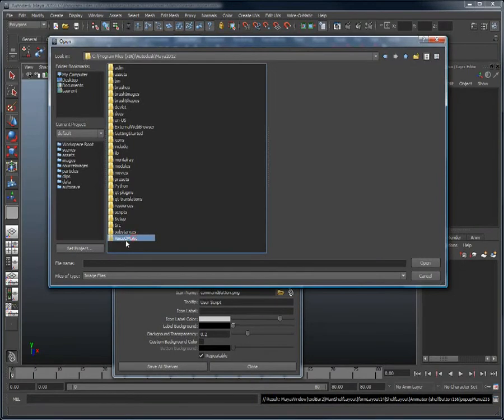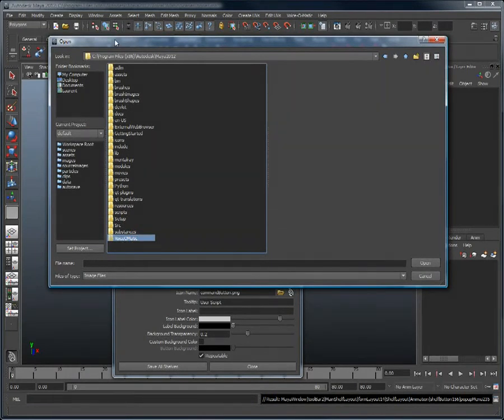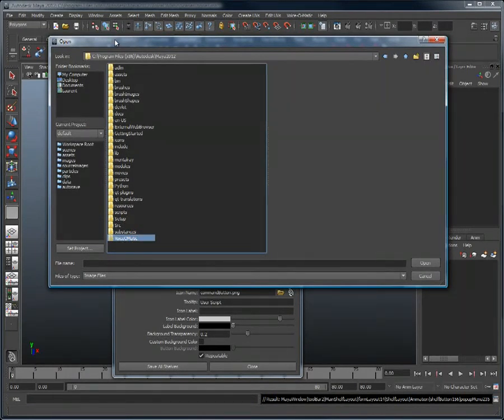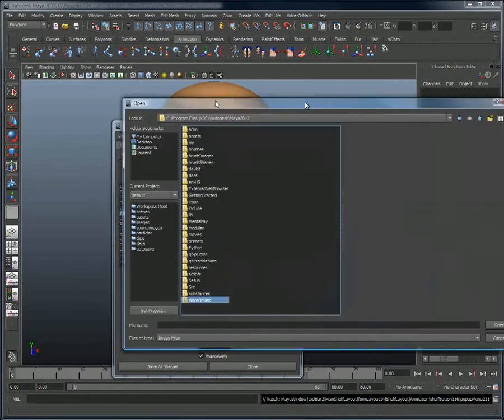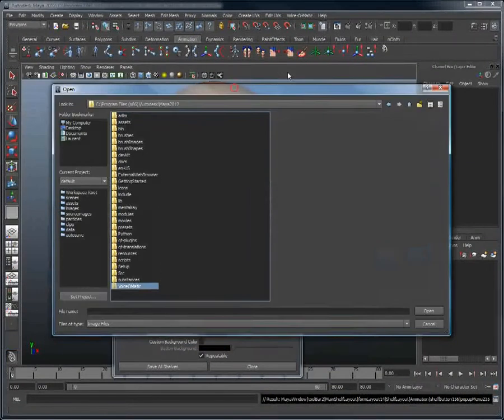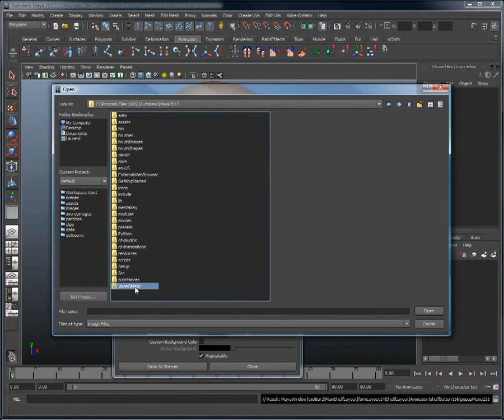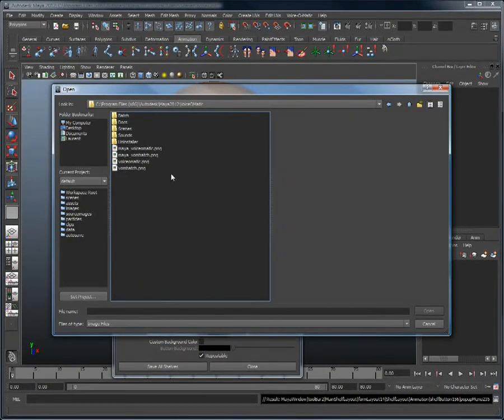This Voice-O-Matic icon is located in the Voice-O-Matic folder. So if we click browse and go in the Maya folder, we can see that we have a Voice-O-Matic folder where we can simply select the Voice-O-Matic.png file.